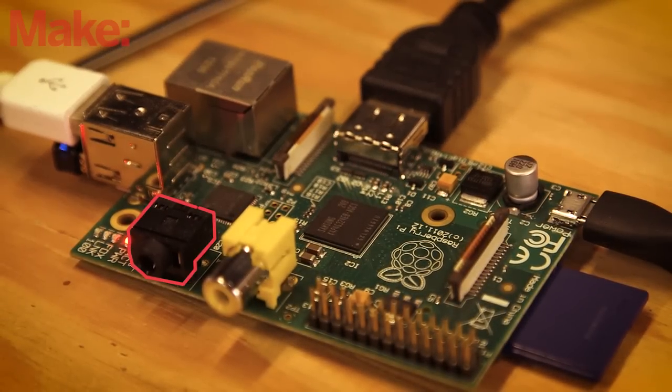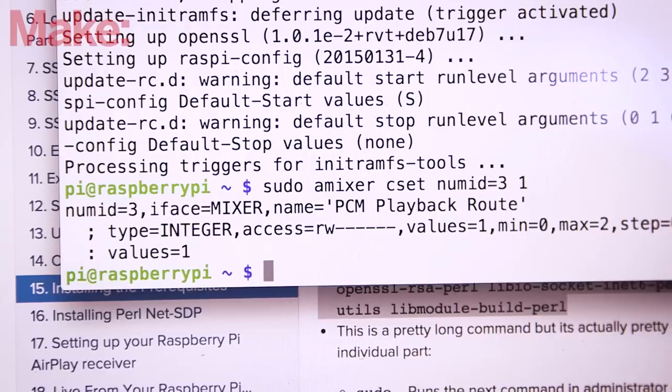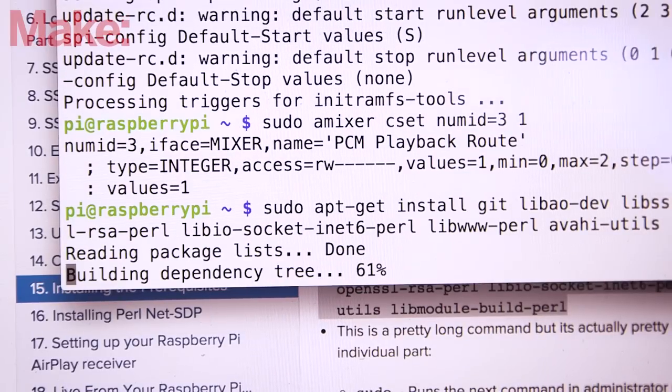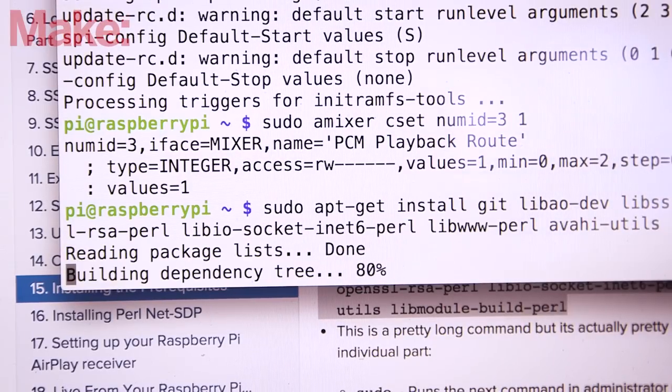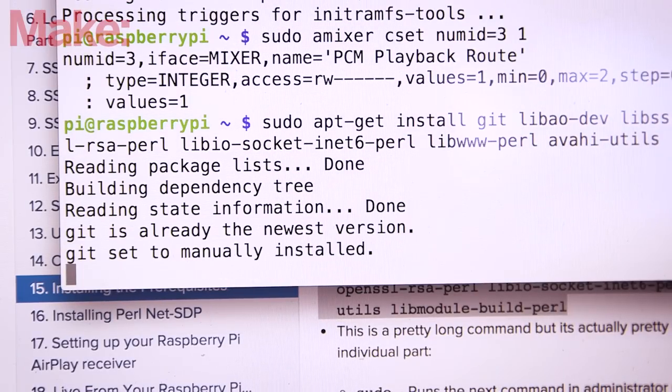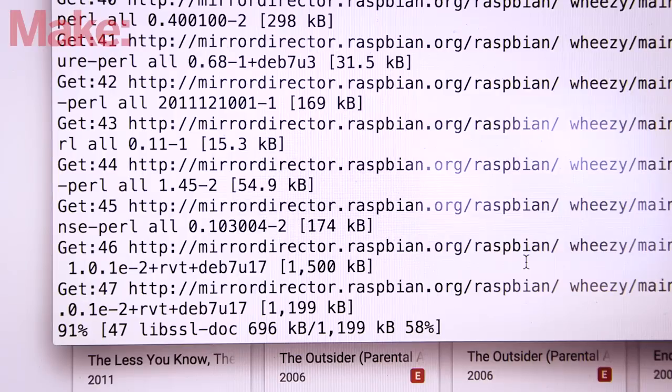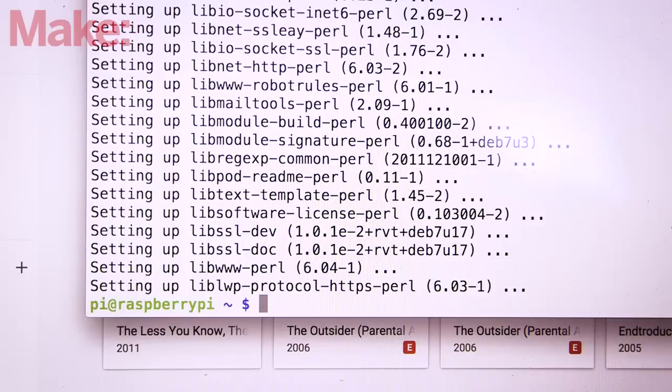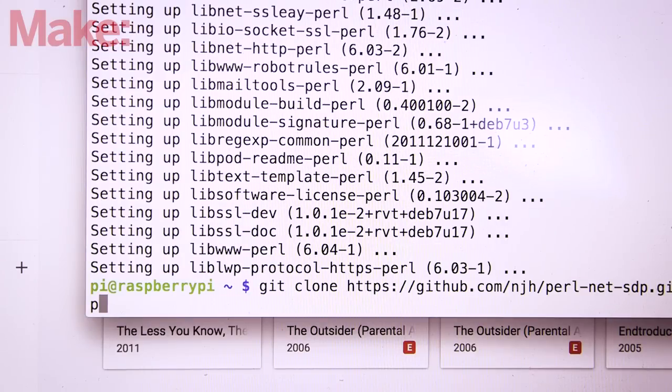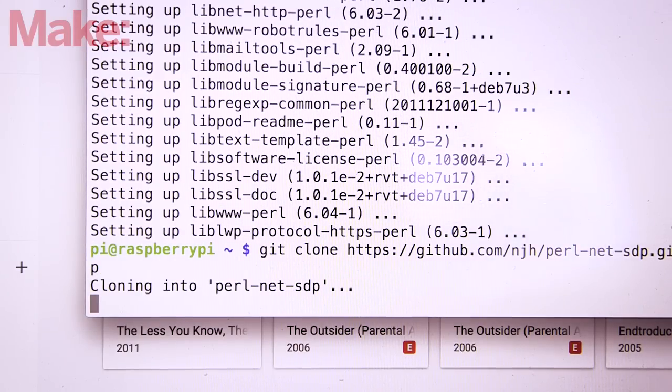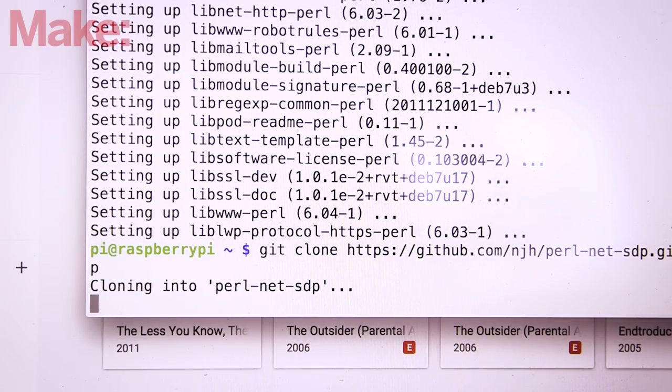Now it's time to install the SharePort software package which manages our connection. First, however, we need to install a number of software packages that SharePort depends on. Once those are installed, we need to install SDP, the protocol that AirPlay broadcasts over.